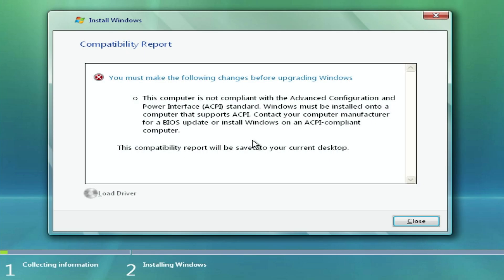But no, it's not working. The same ACPI error. I did everything in my power. But unfortunately it can't run on a modern PC.